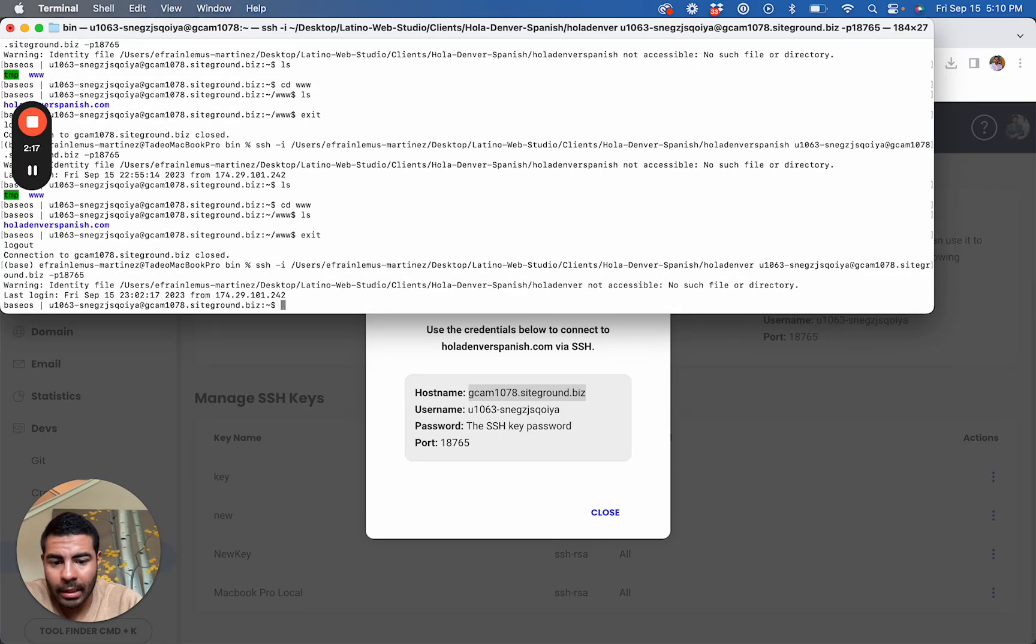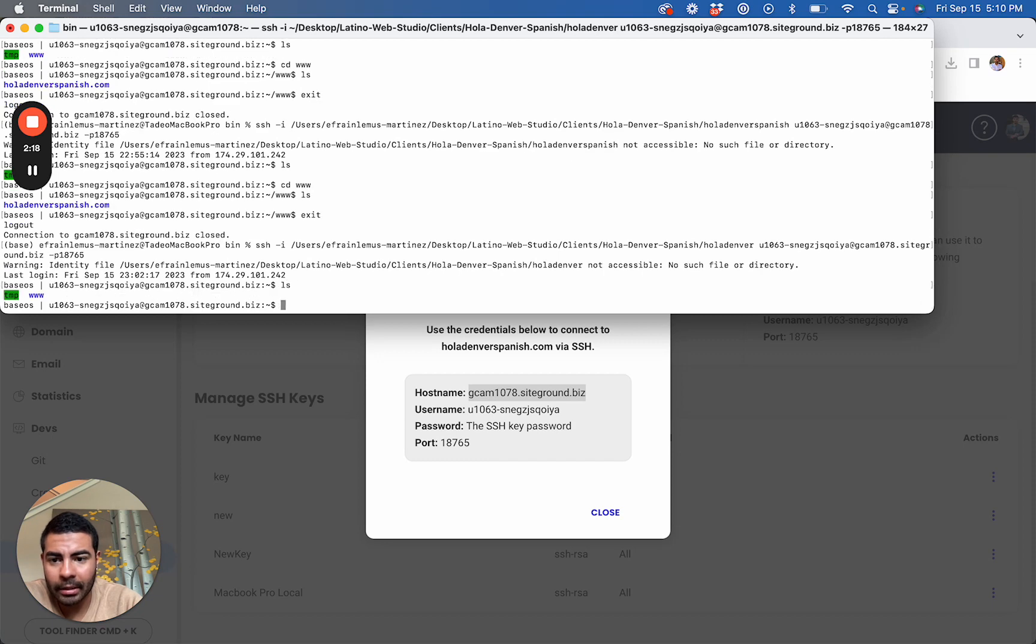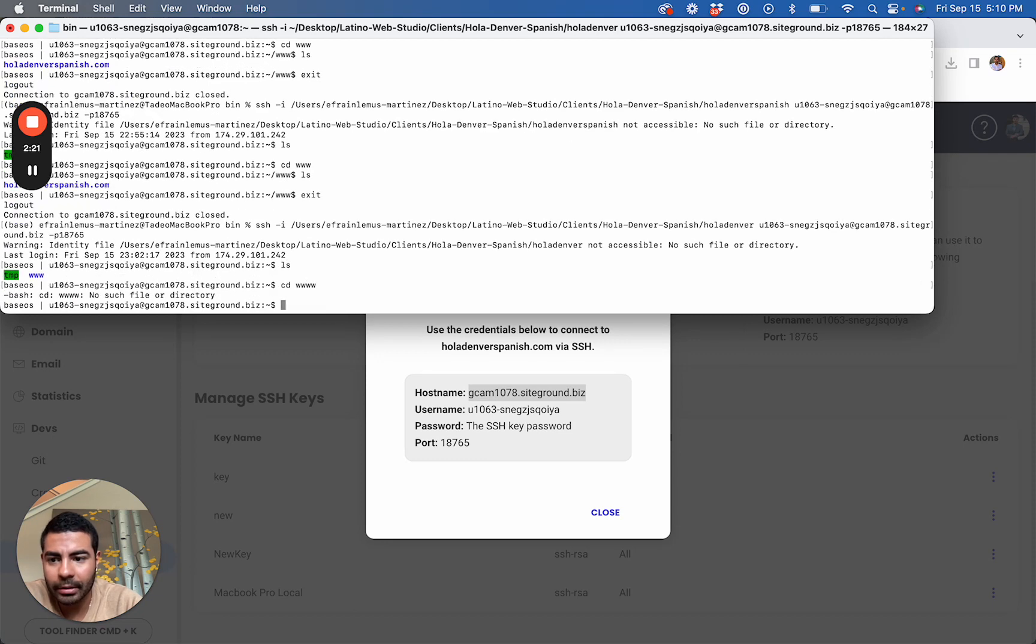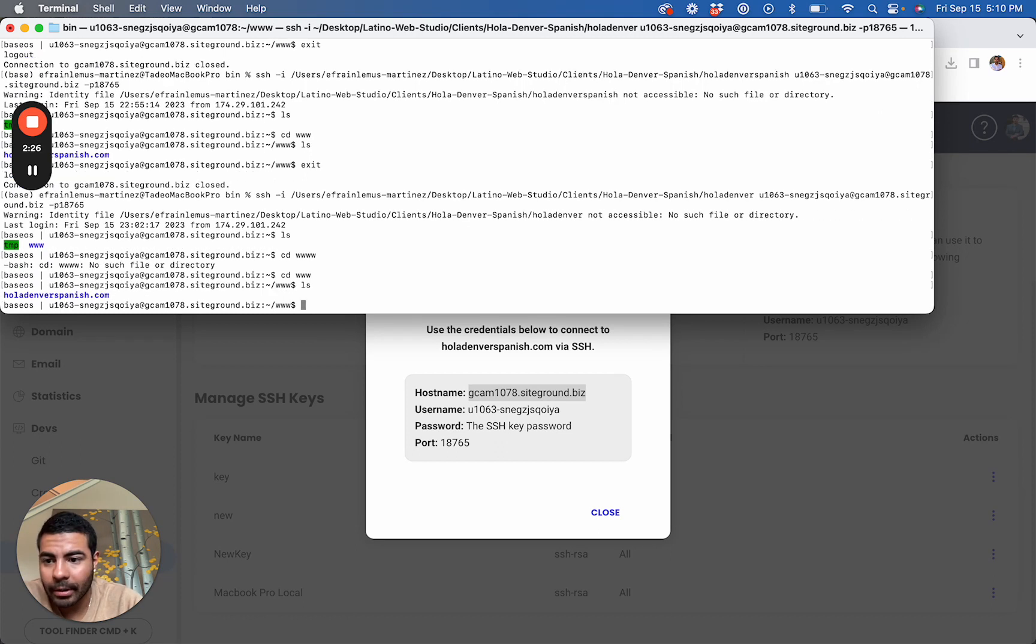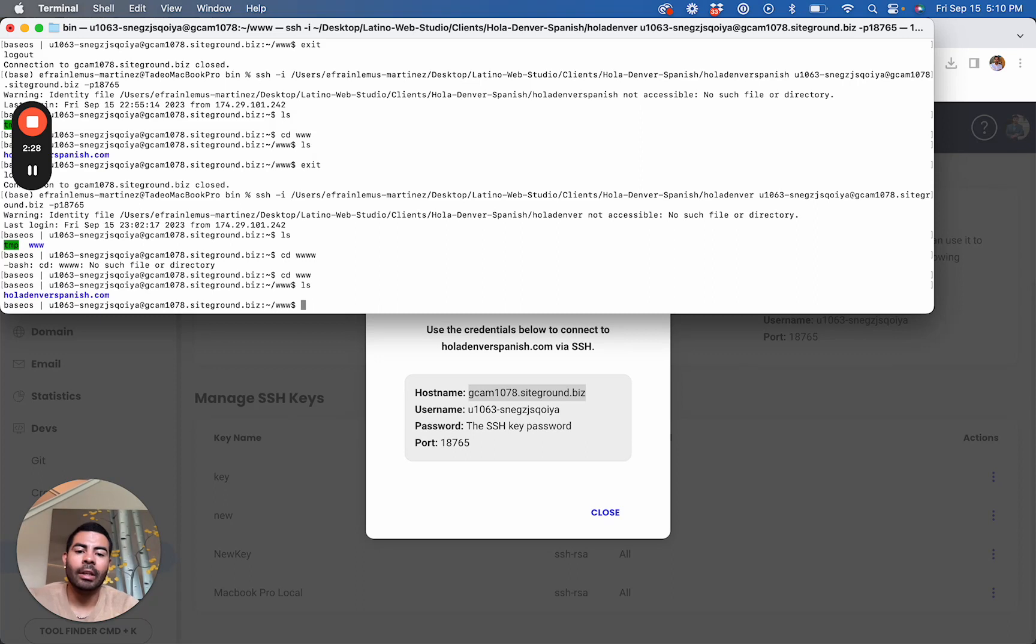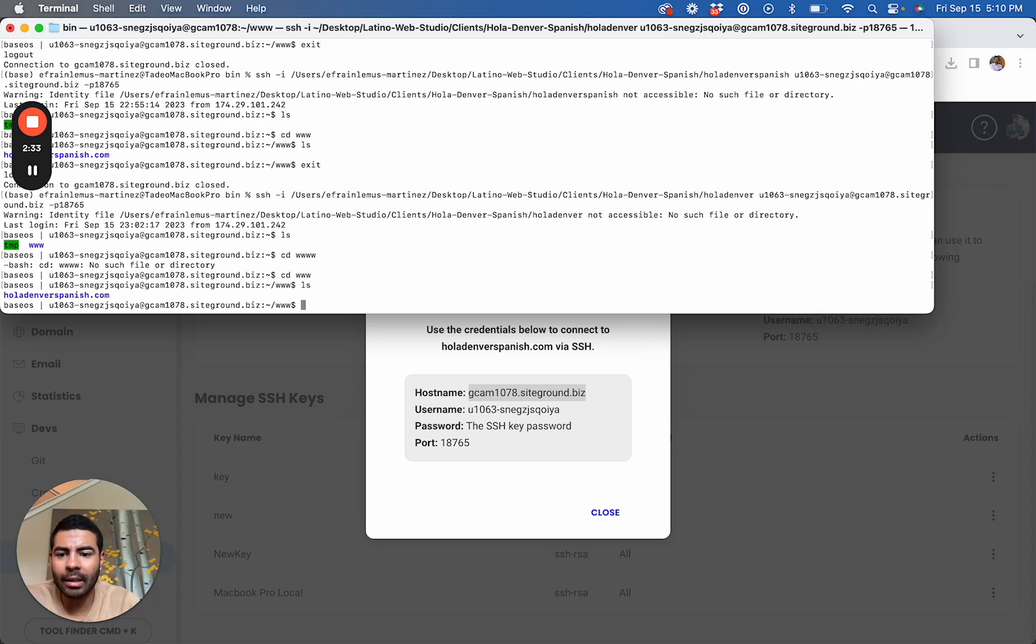Now it should be connected to your website through SSH. There we go, that is a proper website. As you can see, the password was not required at any point, but again I would save it just in case you do need it in the future.